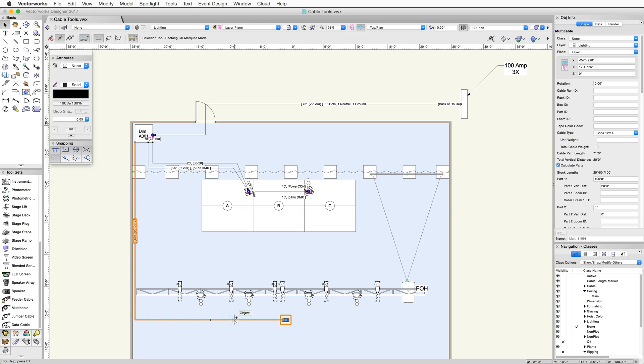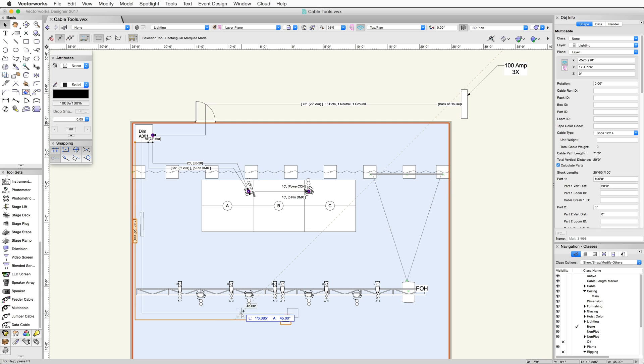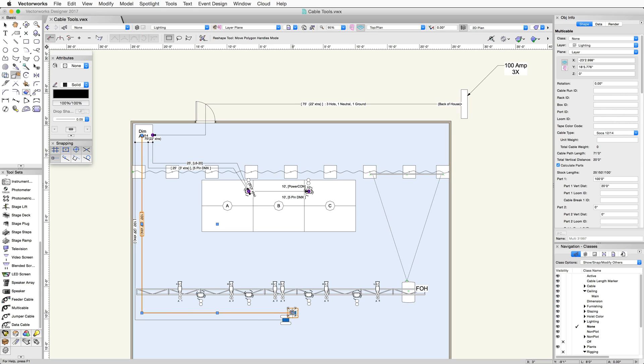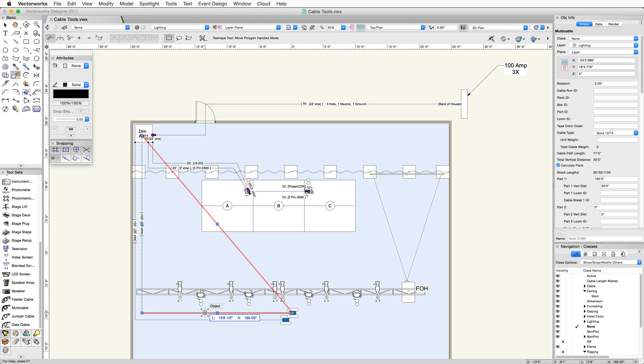Now, I need another cable, so I will duplicate the existing cable. I can use the reshape tool to move the endpoint of the new cable to where it needs to be.